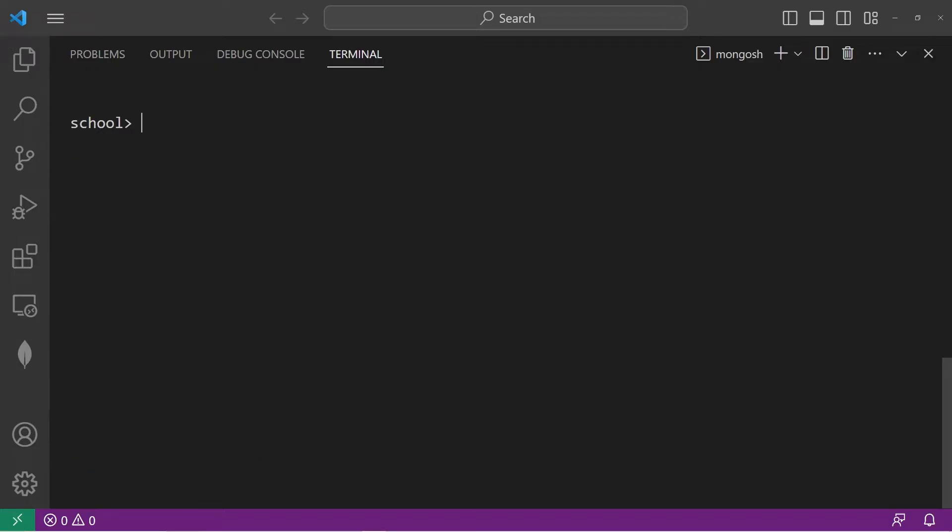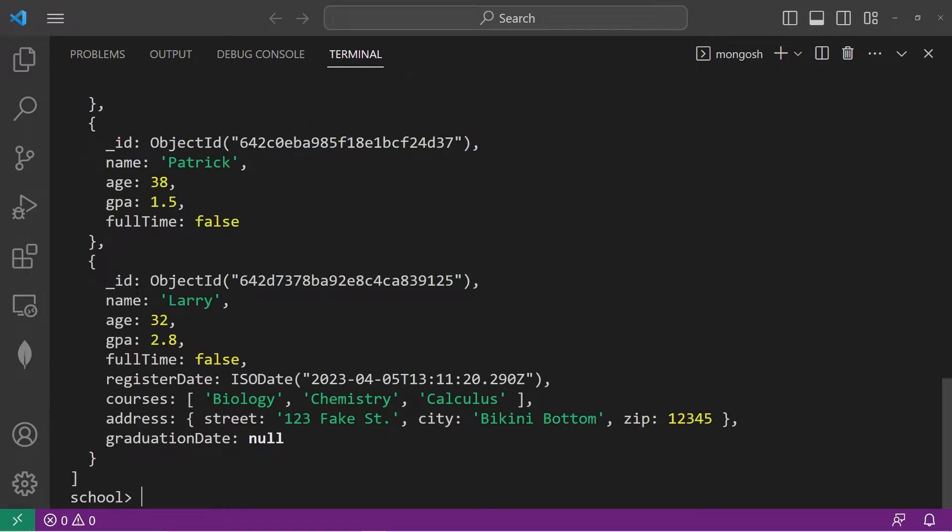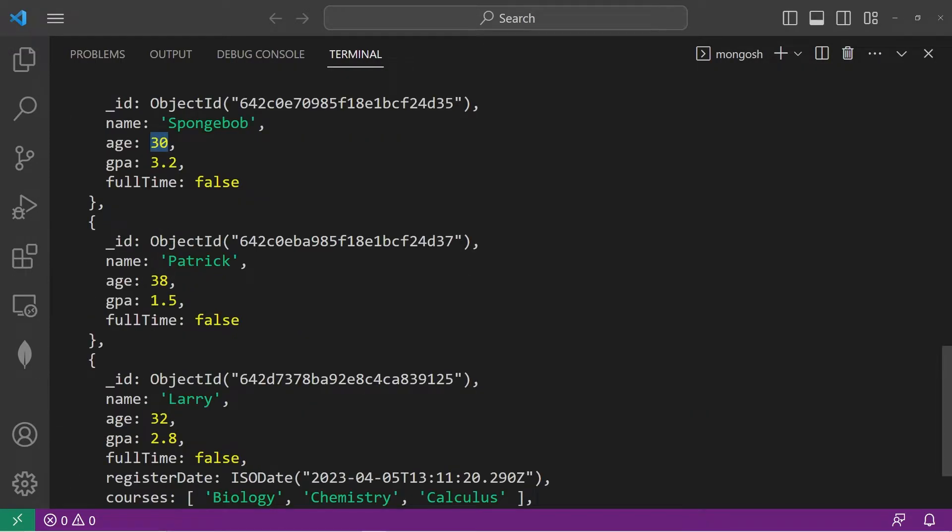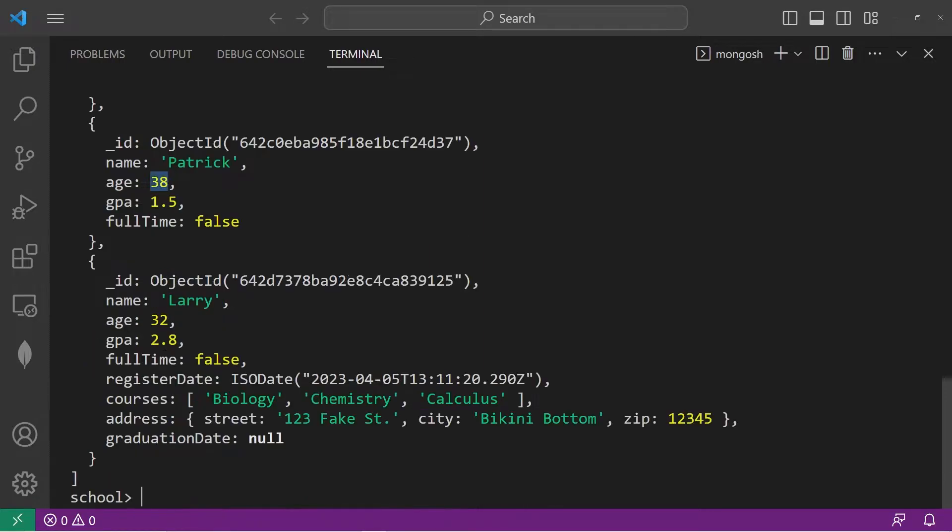Let's do greater than. Return every document where age is greater than 27. That gives us three documents: Spongebob, who's 30, Patrick, who's 38, Larry, who's 32.